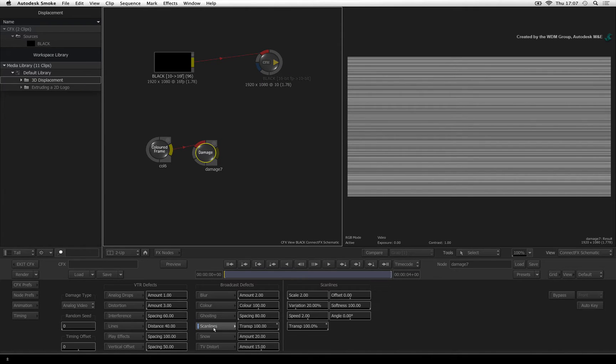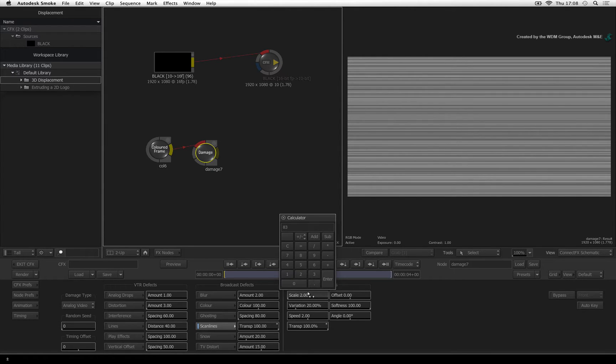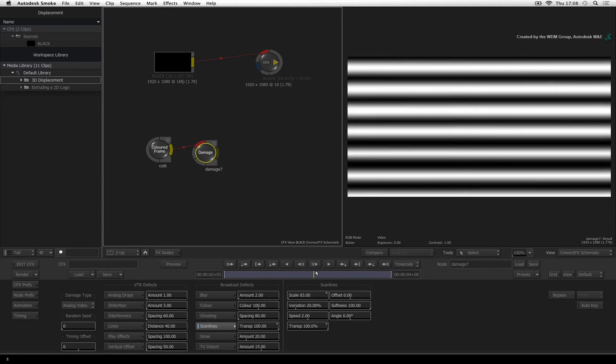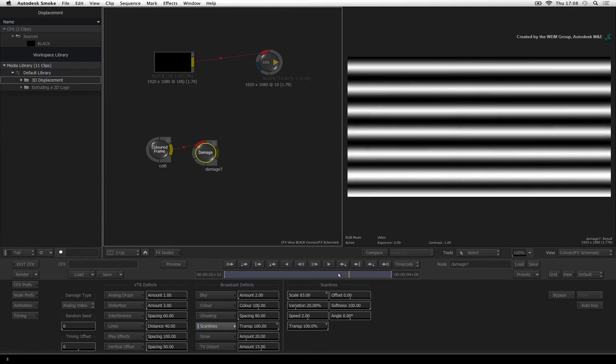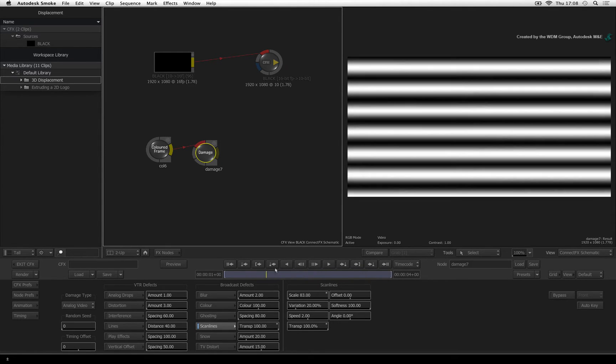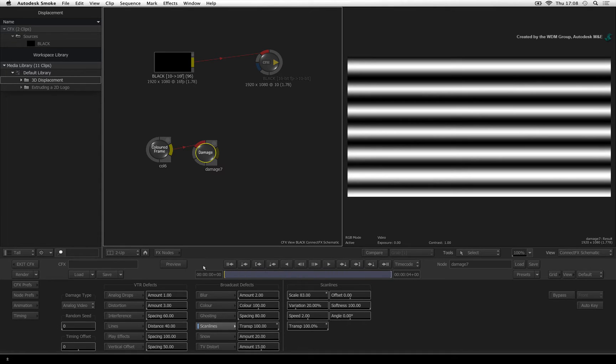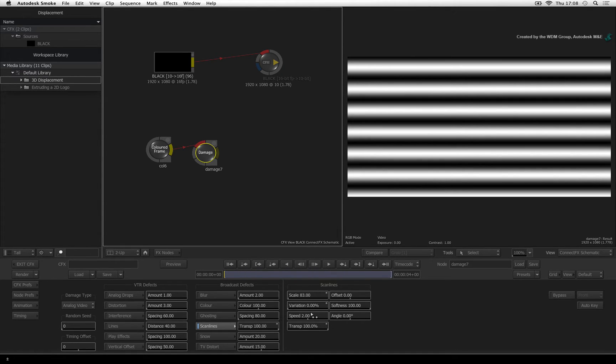Click the scan lines button to bring up the advanced controls. Dial in a scale value of about 83%. Scrubbing the time-bar, you can see that we have some large but pulsating horizontal bars. Change the variation and the speed to zero. This will calm everything down. So that's a quick way to create horizontal bars. And you can set the softness as well as the thickness of the bars through the advanced menu.